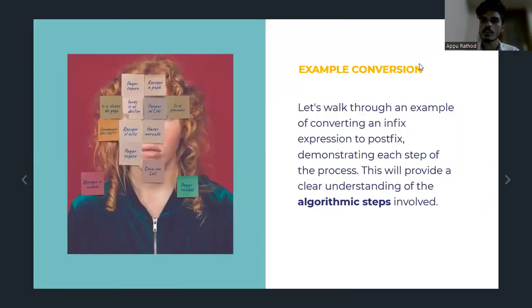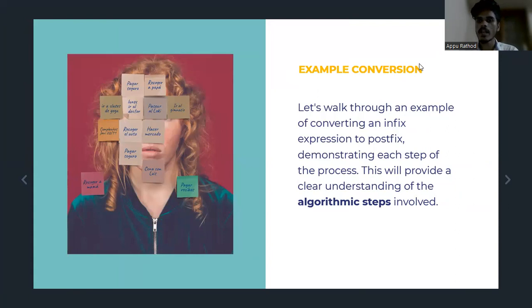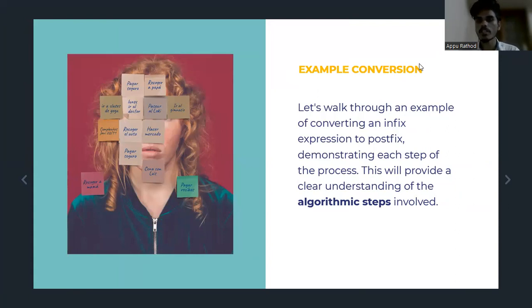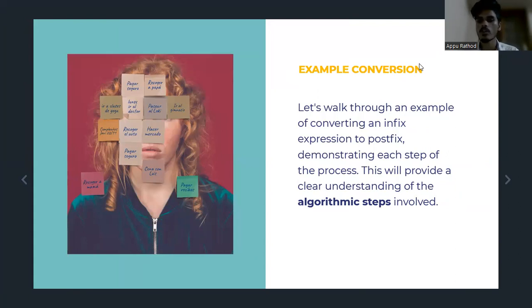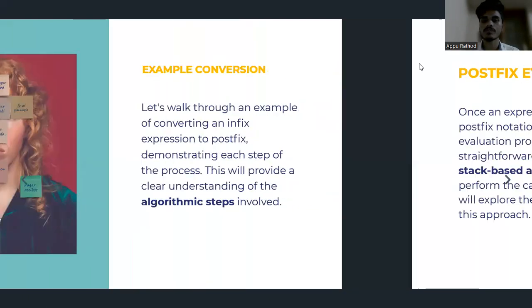What are the examples of conversion? Let's walk through an example of converting an Infix expression to Postfix, demonstrating each step of the process. This will provide a clear understanding of the algorithmic steps involved.